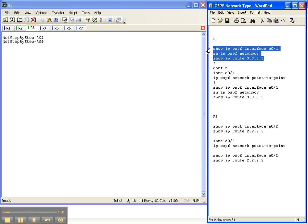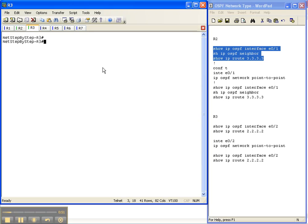I'm going to start off with these three show commands: show IP OSPF interface for the interface between router 2 and 3, show IP OSPF neighbor to verify the neighbors up, and then show IP route to router 3's loopback address.